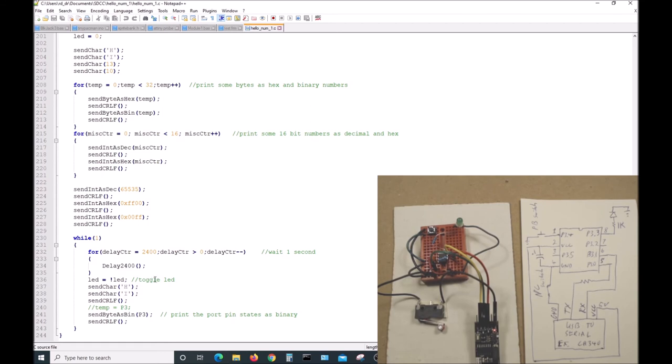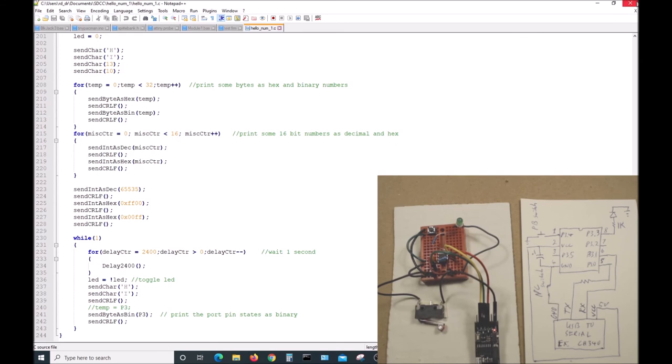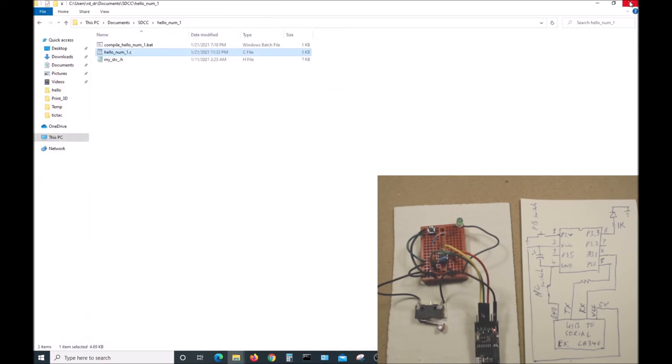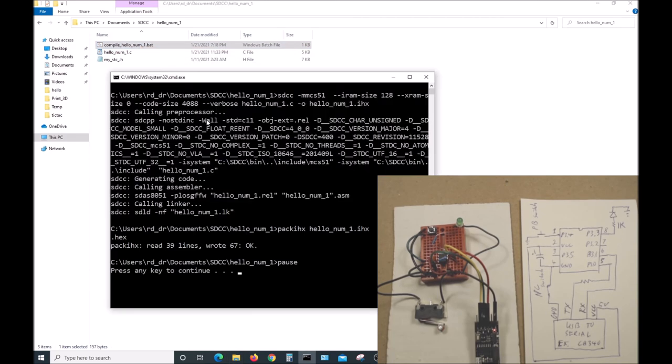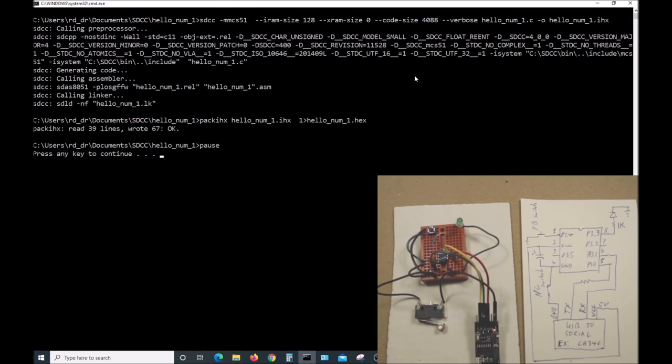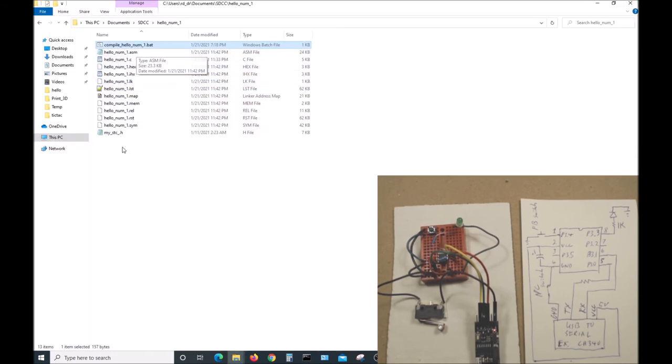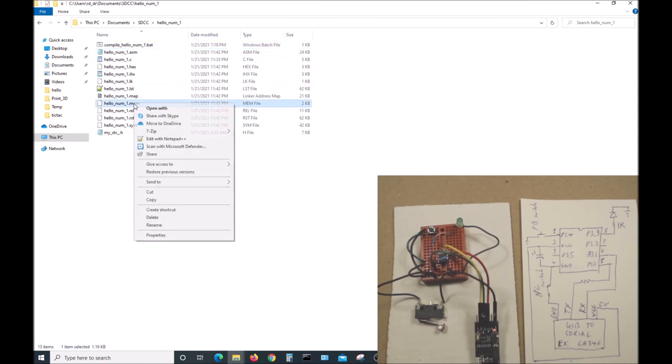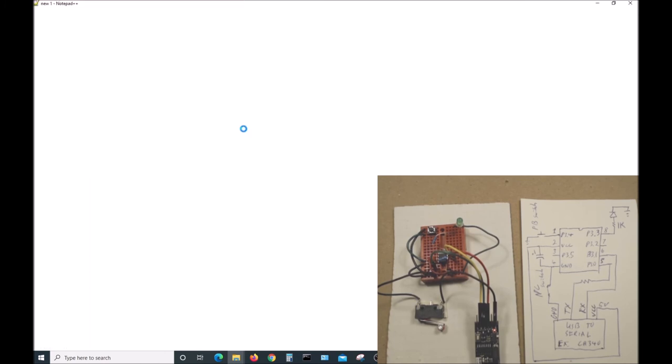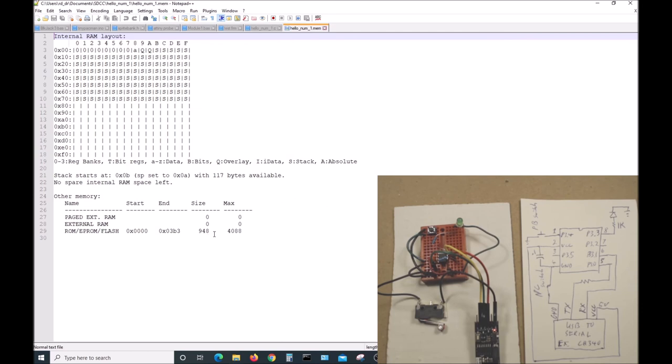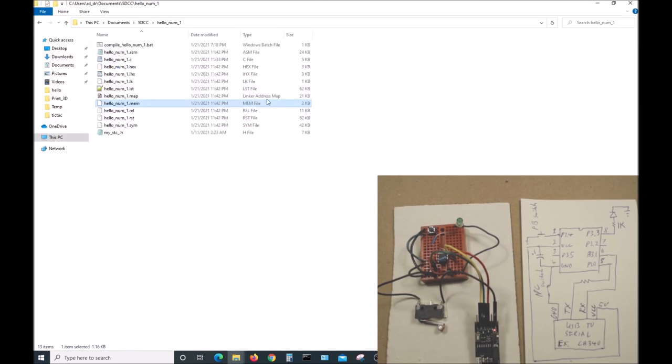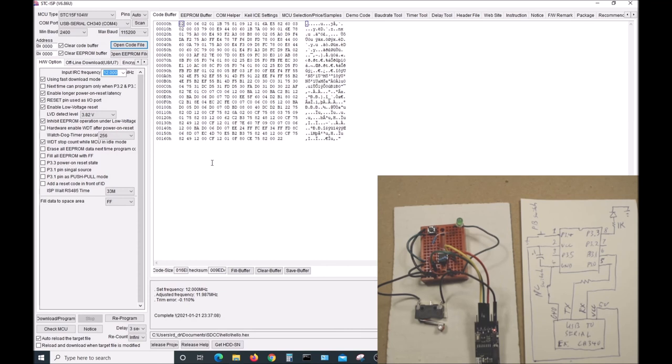Down here in the forever while loop, we do this one second delay, toggle the LED, send out the 'hi' message, and then we send a byte as binary port 3. So this will read in the whole port 3 and then print it out as binary. So let's compile that. Seems to work okay. We see all the files we created. Let's open up the .mem and see what we got. 948 bytes, so it took considerably more memory than the other one. Now let's burn it into our chip.